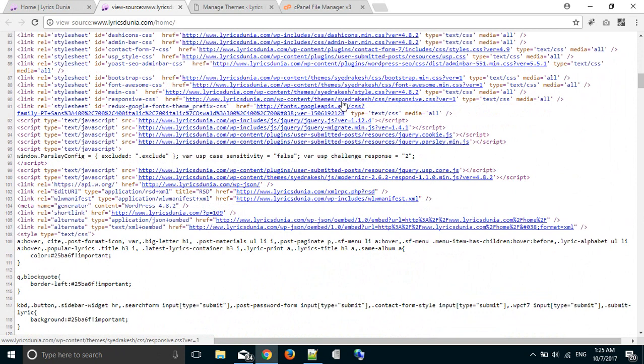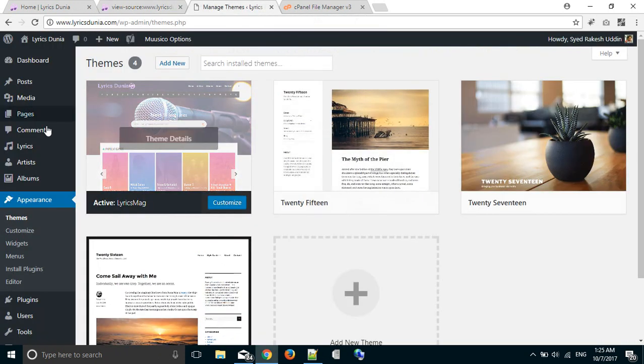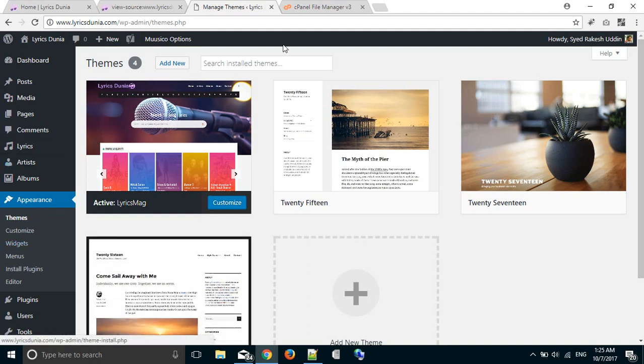Then we have to go to the dashboard of our website and go to the theme section. I have already done it. This is my theme section and my active theme is LyricsMag. First we have to deactivate it.